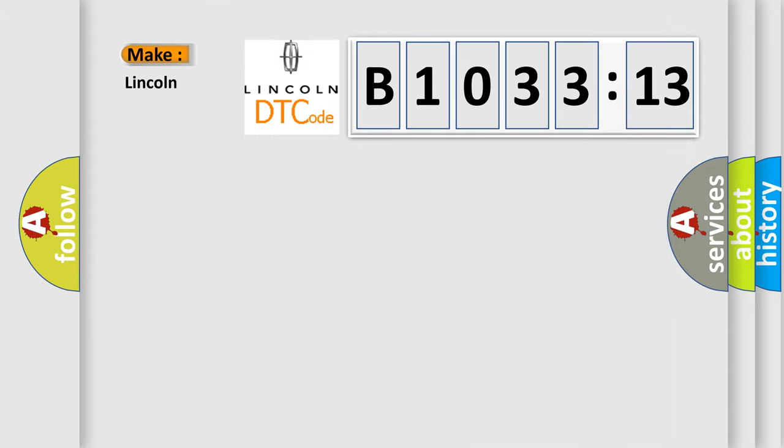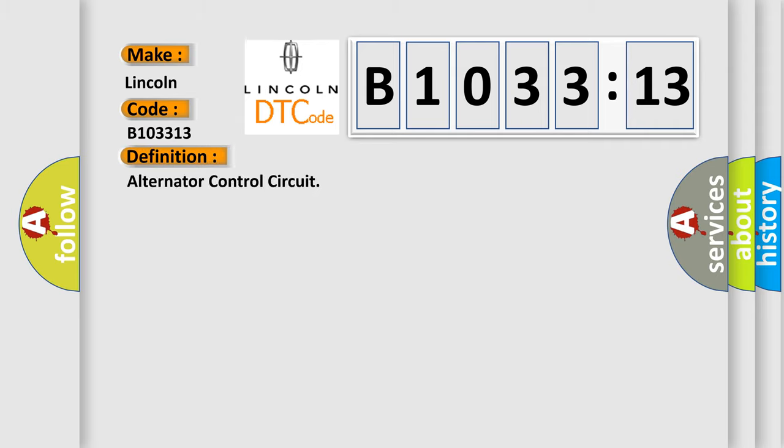So, what does the diagnostic trouble code B103313 interpret specifically for Lincoln car manufacturers? The basic definition is alternator control circuit.